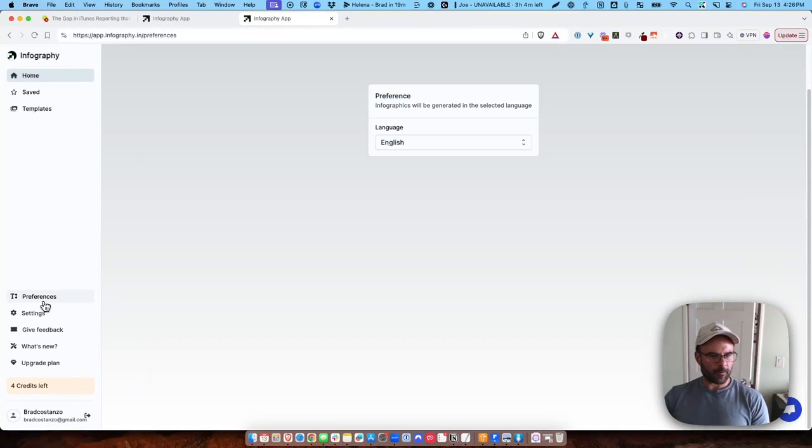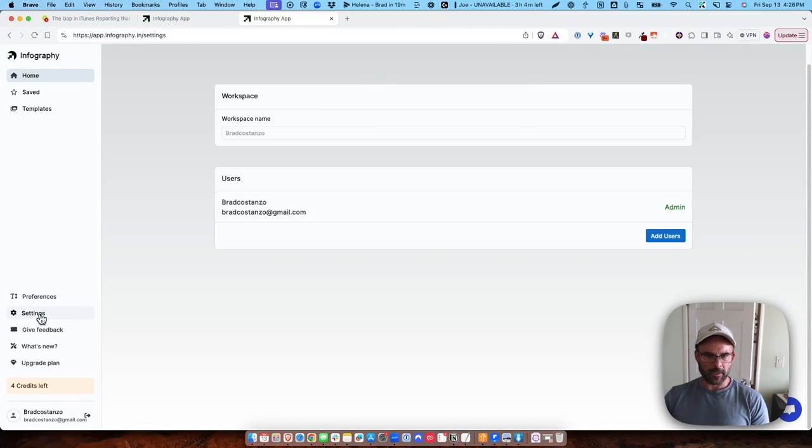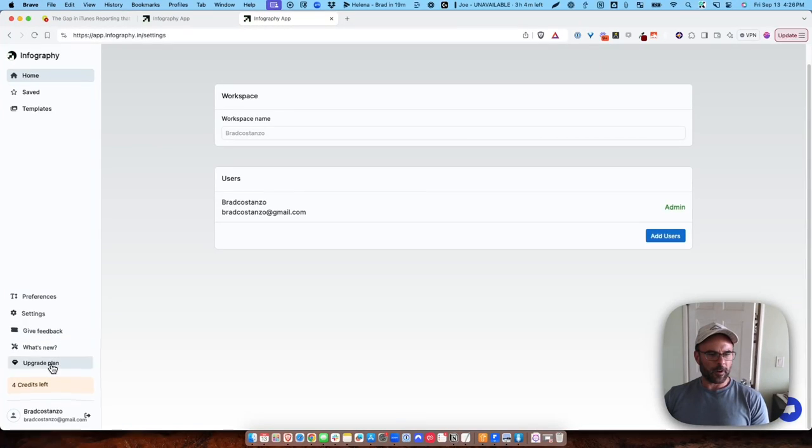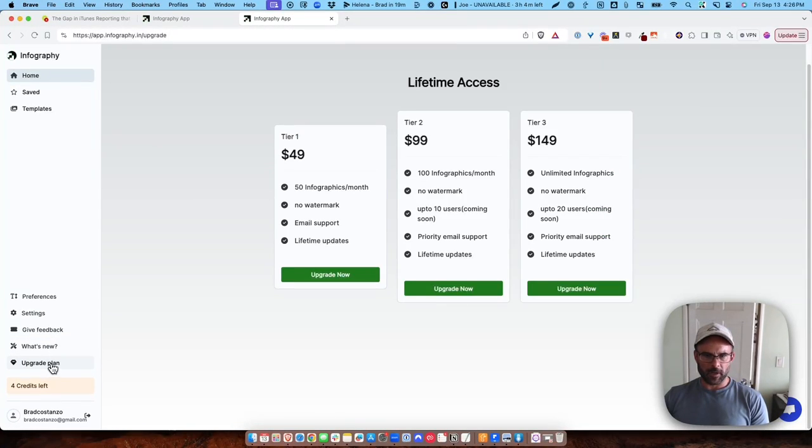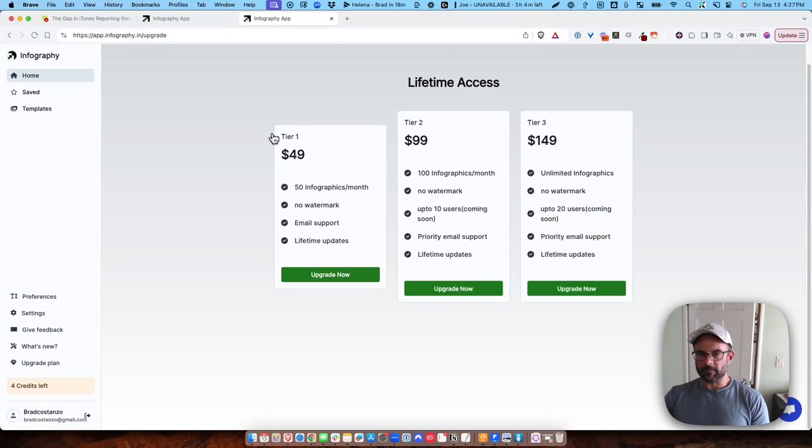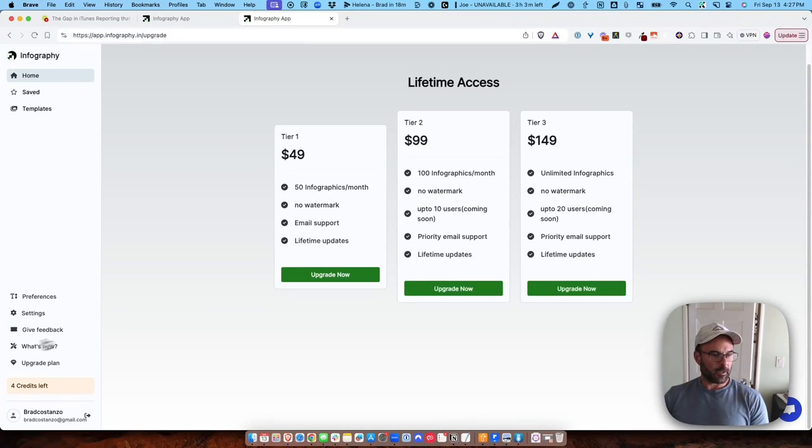If we look at preferences, there's not a lot here. If we look at settings, there's not a lot. So it's fairly simple. If I go to upgrade though, it gets rid of the watermark. So it's very simple.